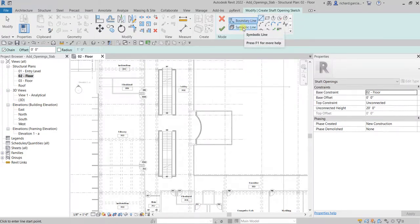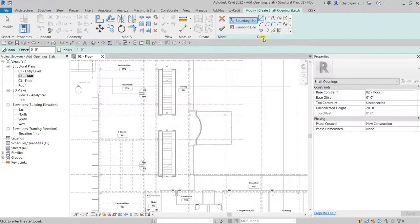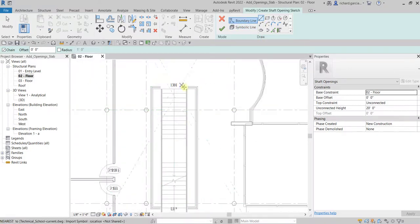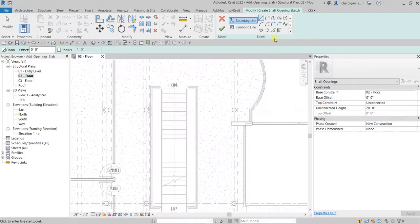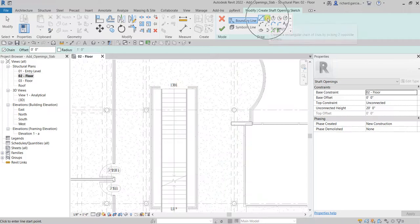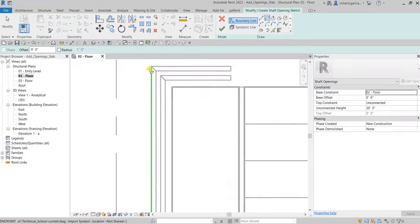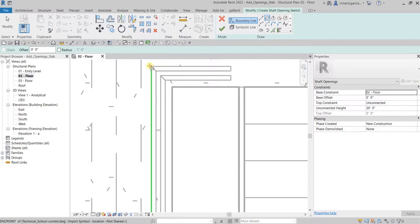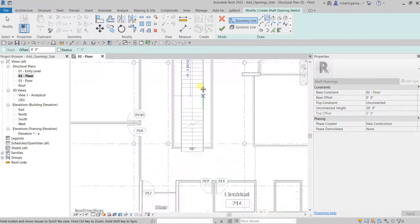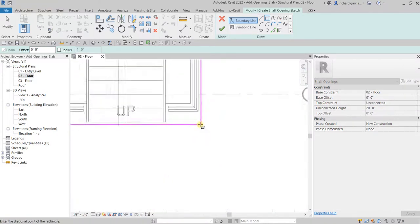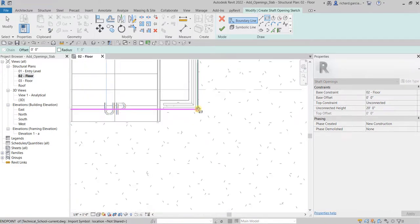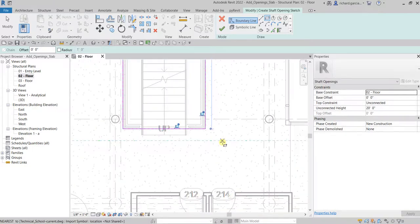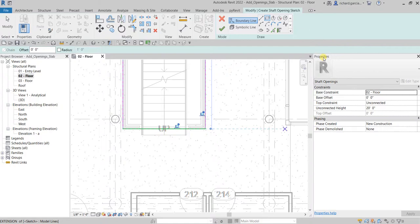After that we are going to create symbolic line. For the draw panel it's very simple, it's just a rectangular. Let's click rectangle here and then let's pick the boundary here, the first point, and then we're going to pick another point here. Now before we finish this, let's modify the property of our shaft opening.